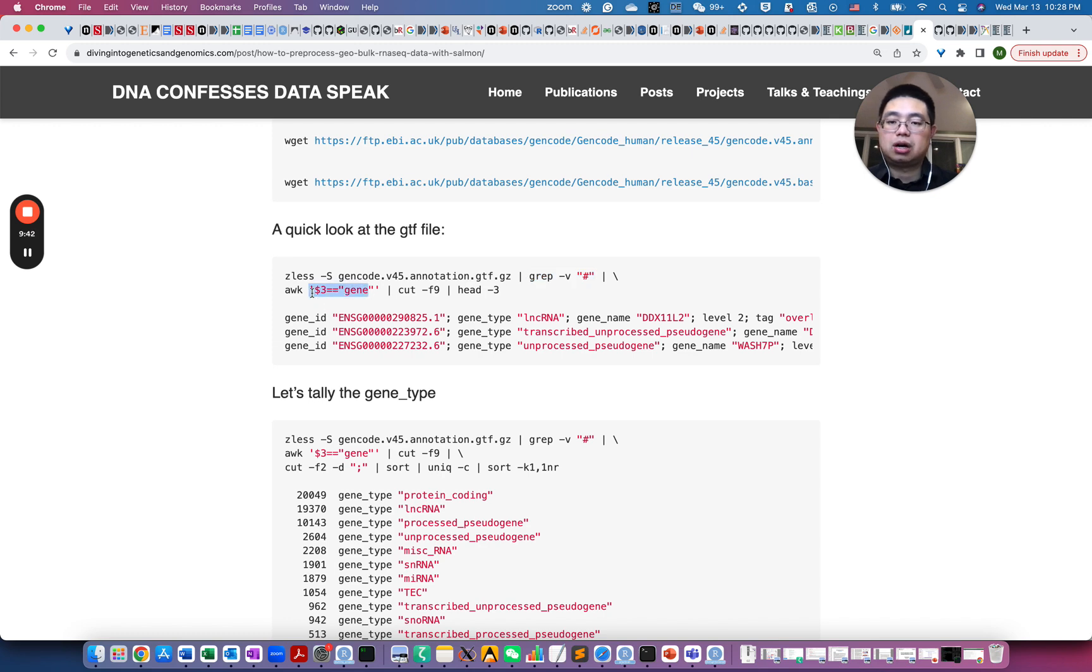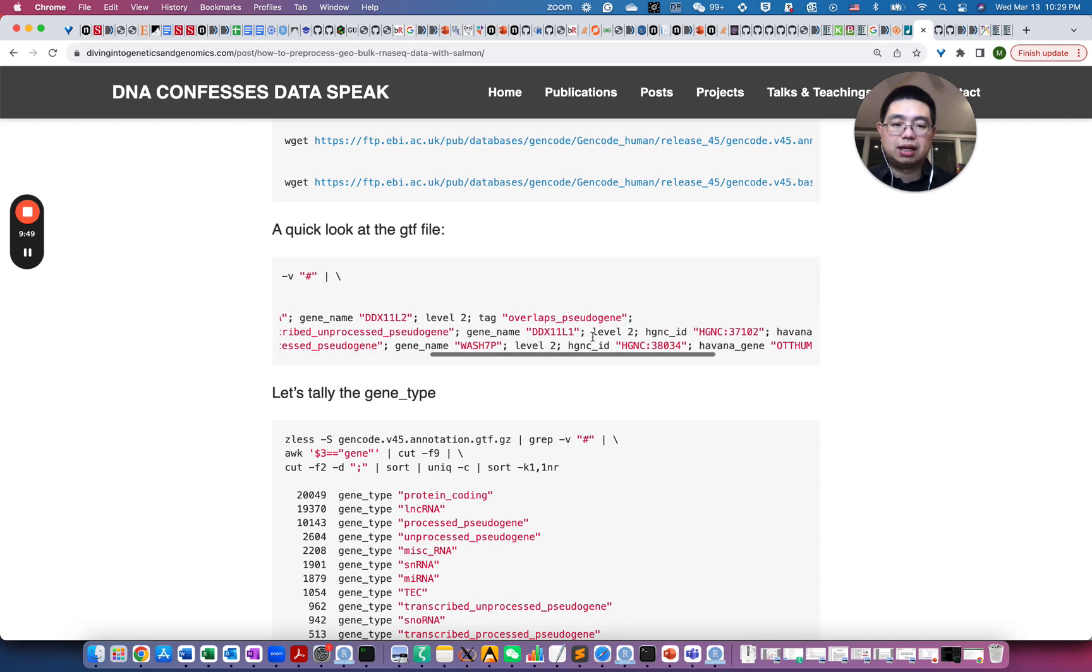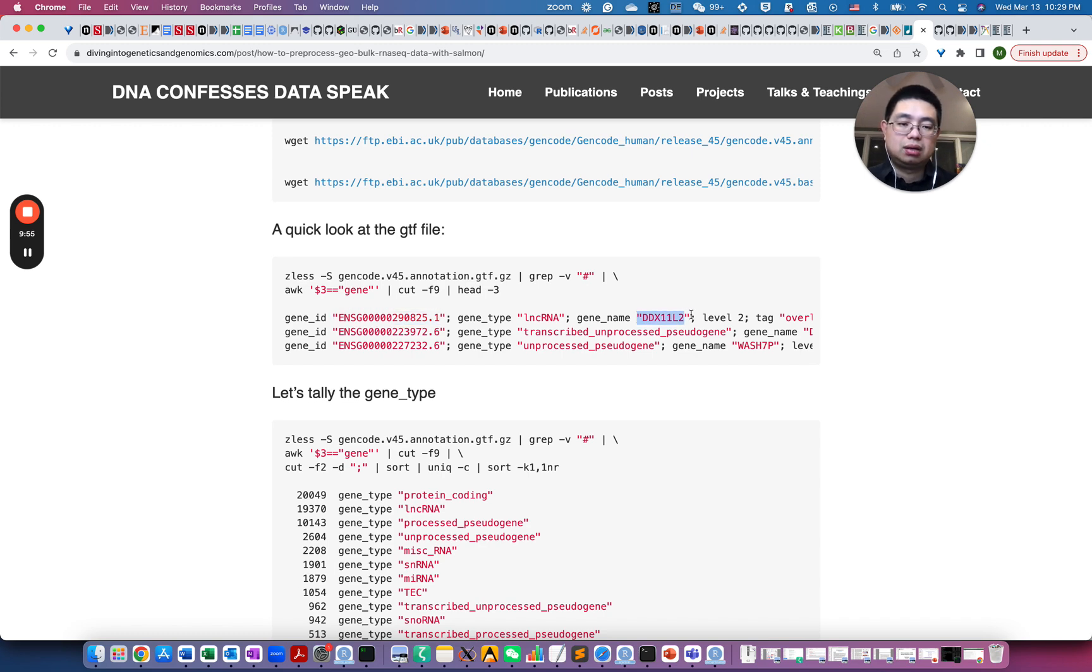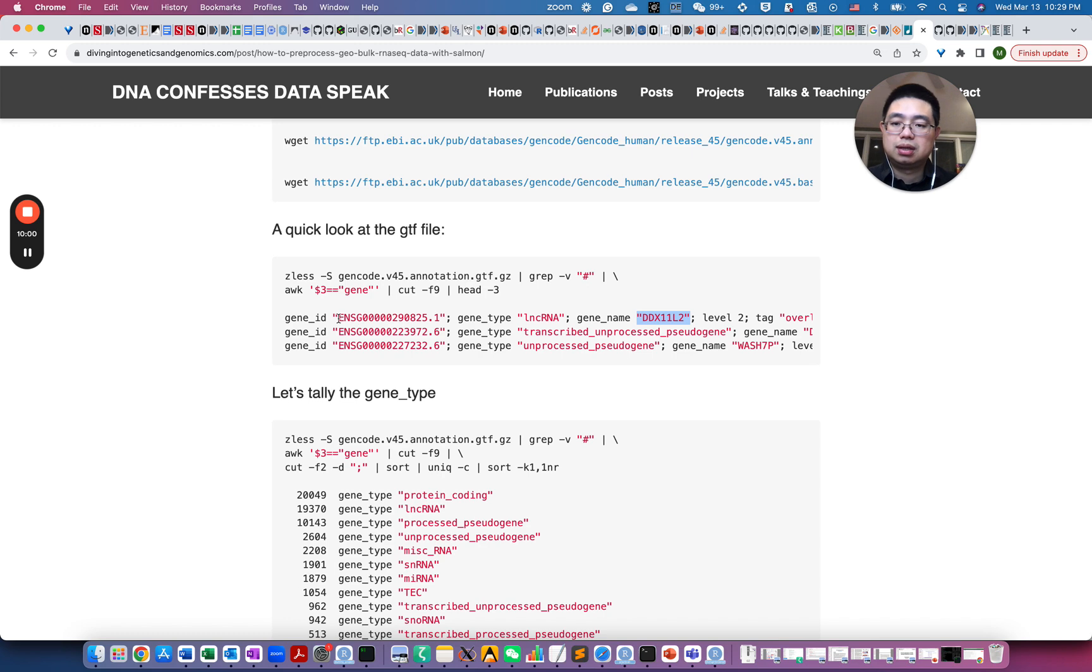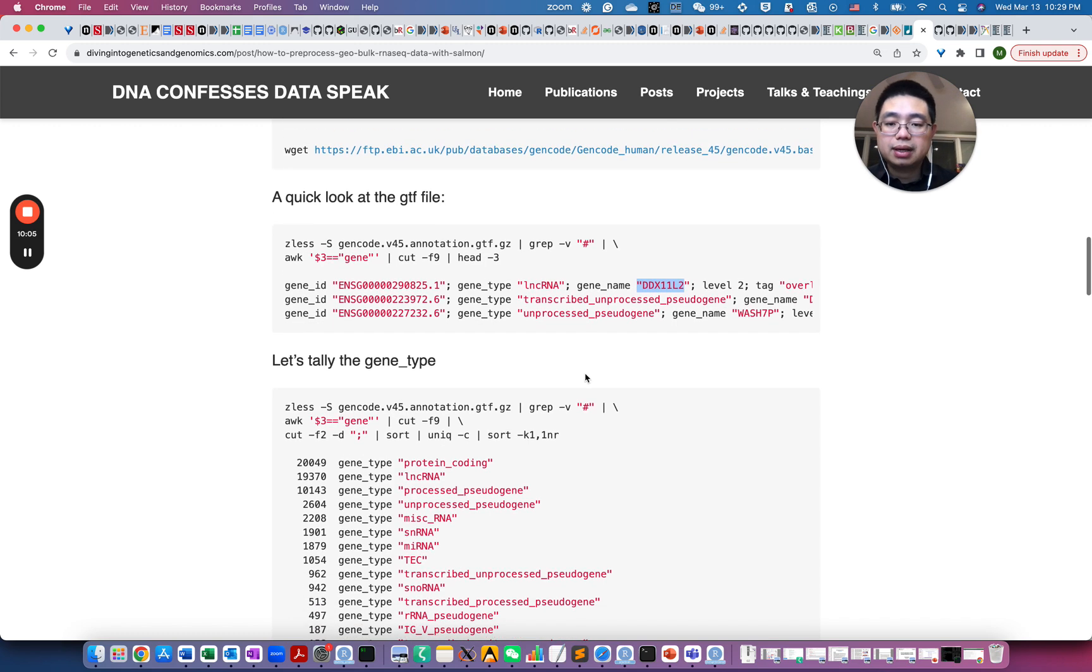The third column is the gene and cut out the ninth field. So it will be the field that contains the information, for example, the gene ID here, Ensembl ID, and also the official gene symbol. So those are the fields that we are going to use to map the Ensembl ID and the gene name.